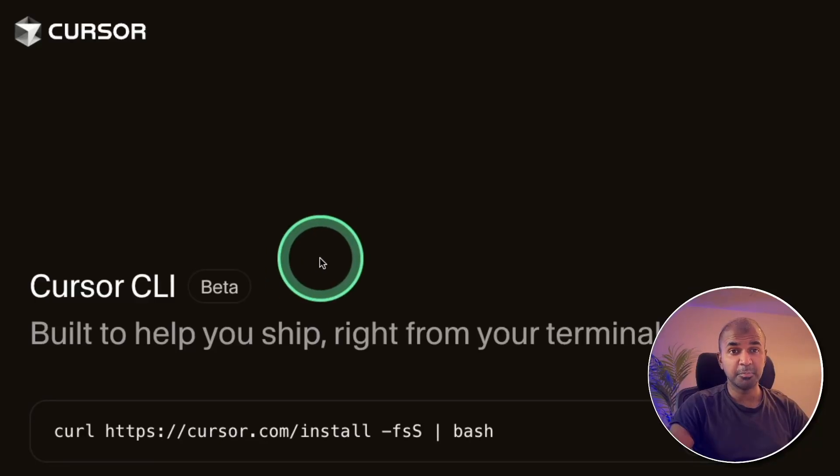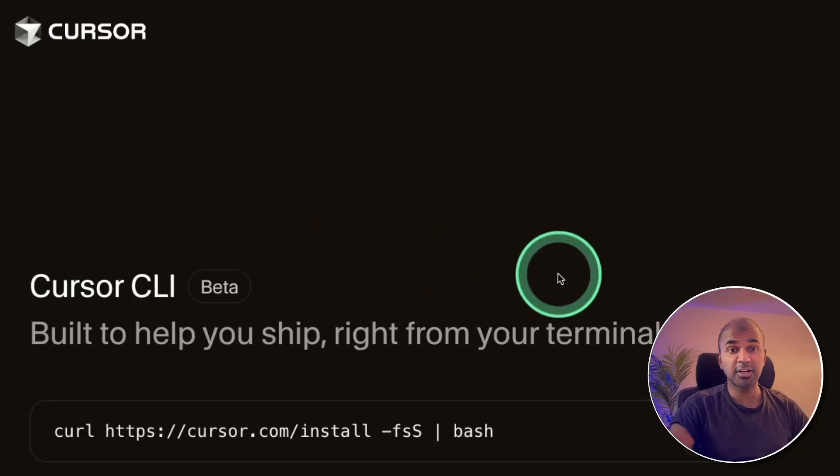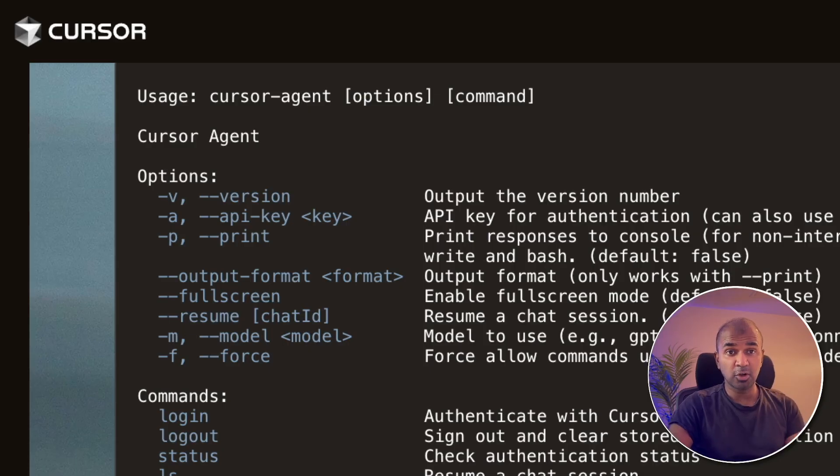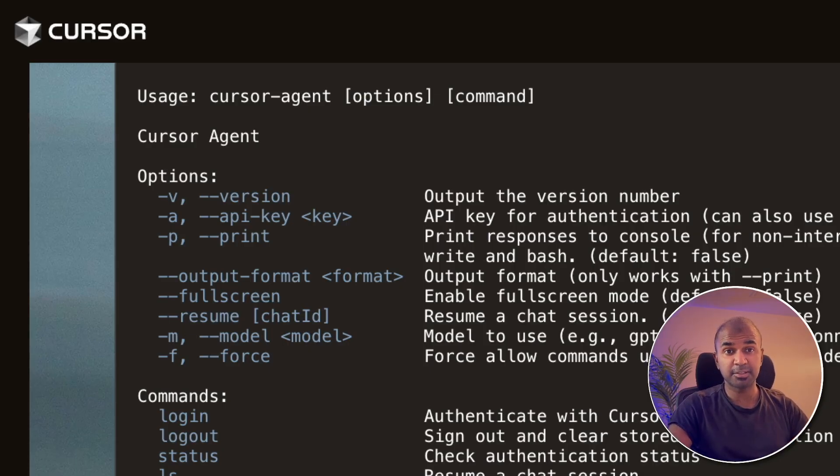Cursor CLI. Build the application right from your terminal. It's a great alternative to CloudCode or Gemini CLI if you already have a Cursor subscription.